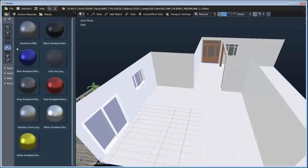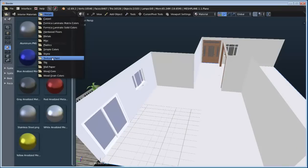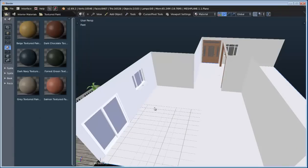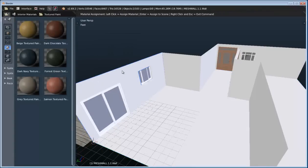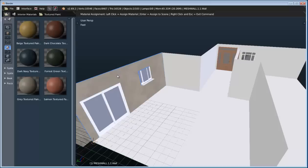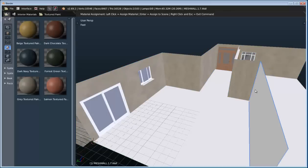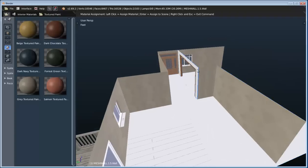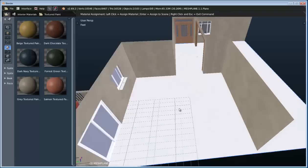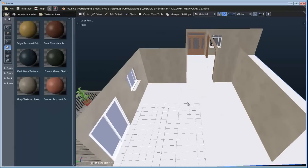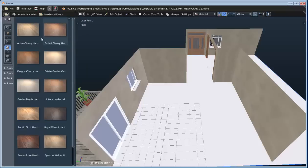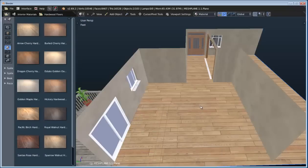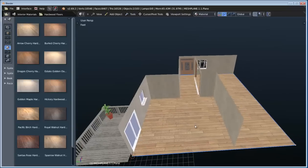To add some materials, let's switch over to our material library and go to the texture paint category. For the walls, I'll go ahead and use this gray texture paint — you just drag it into the scene. This allows for recursive assignment, so you can just start clicking on any object in the scene. It automatically unwraps it, automatically applies the texture to it. These are all cycles materials. Let's switch over to our hardwood floors and drag the first one in the list and assign it to the floor.